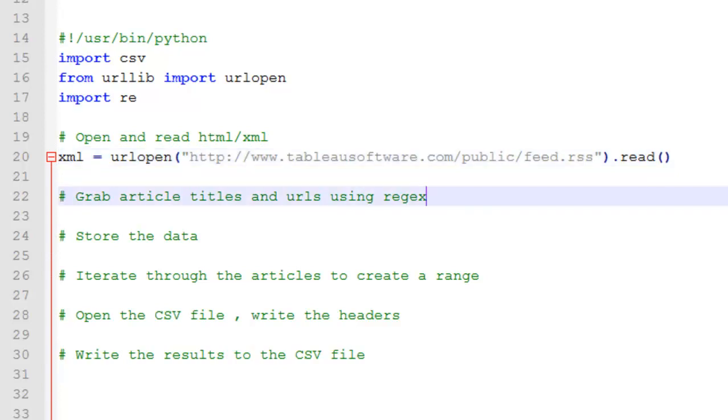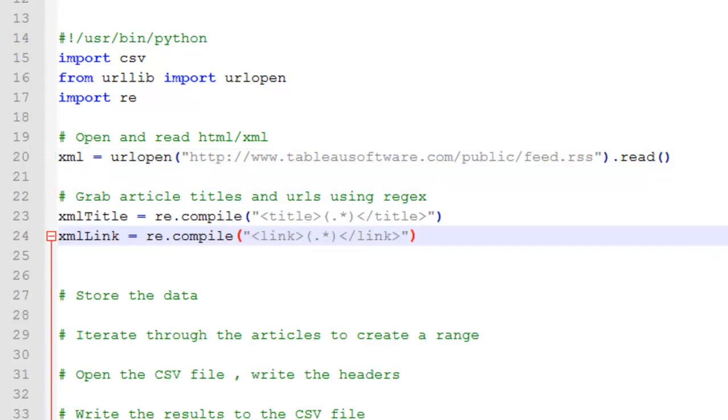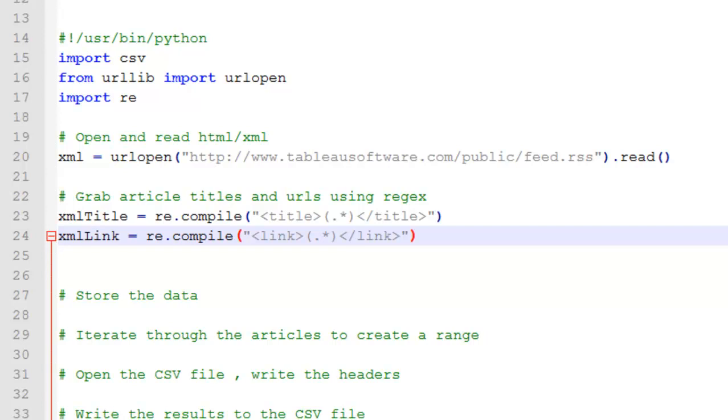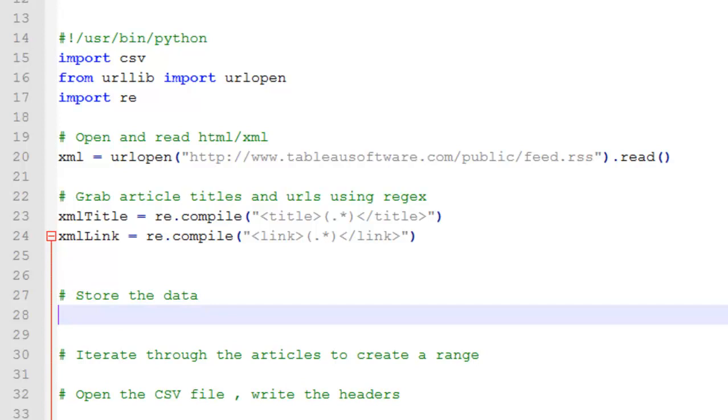Let me go ahead and paste that in there. So essentially what I have going on here is that the period and asterisk characters match everything between these two HTML tags, title and link. So now I need to actually find and store the information desired from the XML file. And again that was everything between these two HTML tags. Just go ahead and paste this in here.